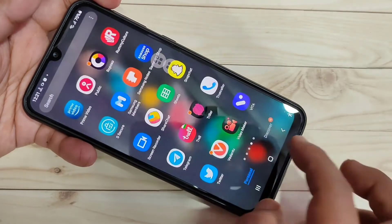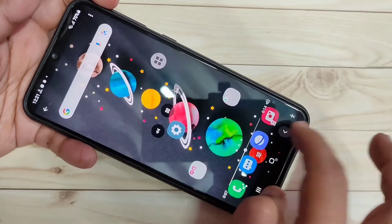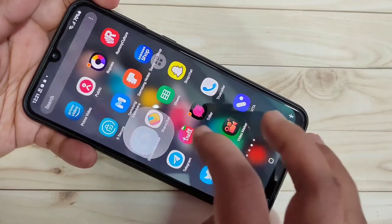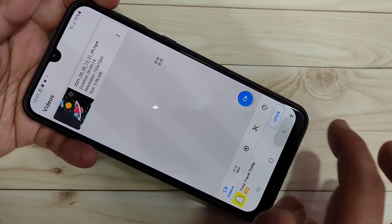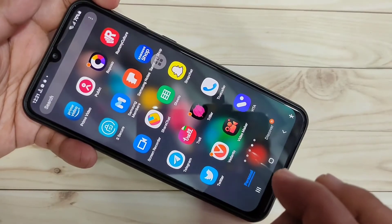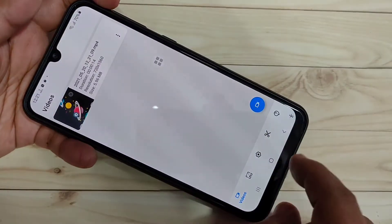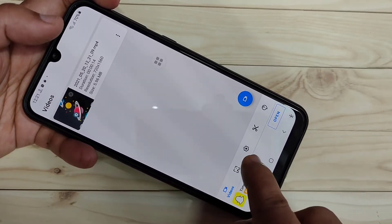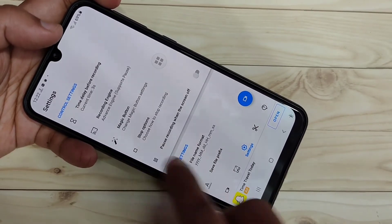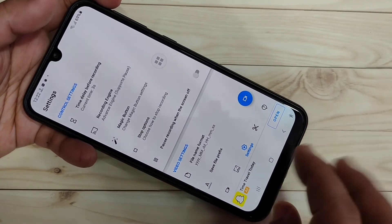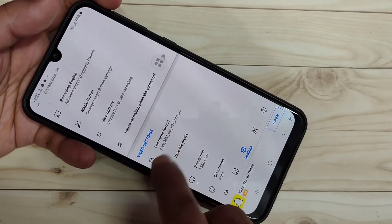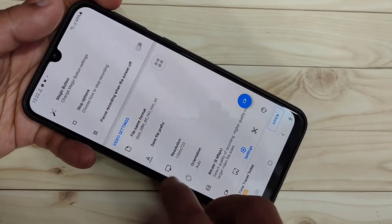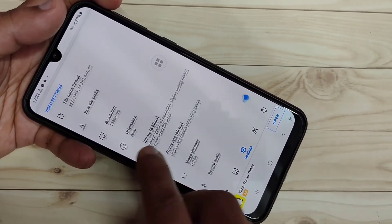If you want to customize any recording settings, go to the Screen Recorder settings. At the bottom you can see a Settings option — tap on it. Here you can make some changes: you can change the file format and you can change the resolution.